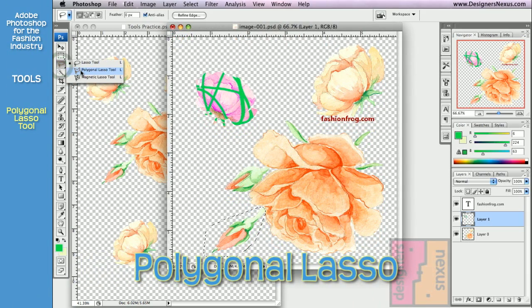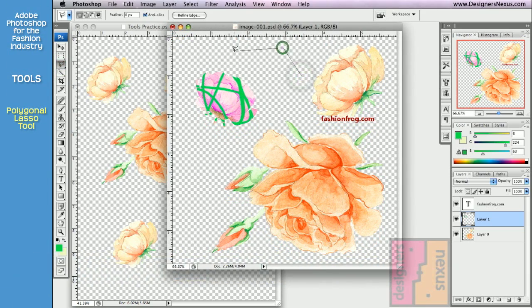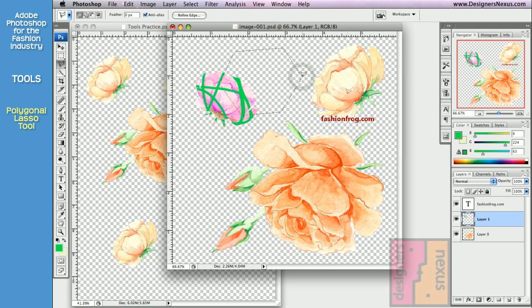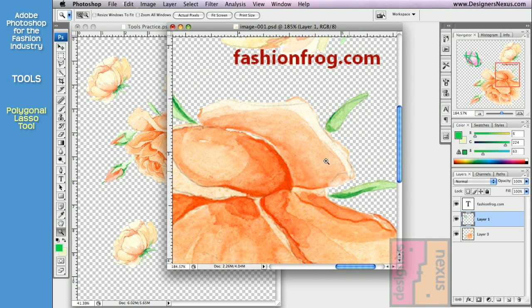Polygon Lasso tool creates polygon shape selections. It works by setting anchor points and connecting them with the straight line. I prefer Polygon tool because it allows me to create precise selections.